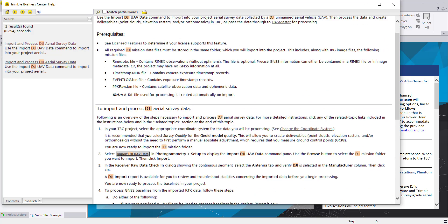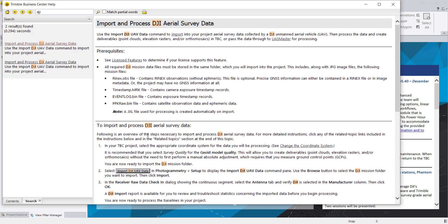In this video we assume you do not have RTK data, so you do not have the RINEX data files for your DJI Phantom 4 data. We will import the pure DJI Phantom 4 data, measure ground control points, perform the relative and absolute adjustment, and create all deliverables within TBC.